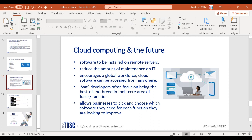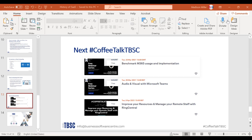I hope you got a nice sense of the history of SaaS — I know 10 minutes is really hard to pack everything in. Feel free to drop any questions in the comments. Our next coffee talks include benchmarking Microsoft 365 usage and implementation, audio and visual with Microsoft Teams — especially useful if you have a remote working staff — and a partner talk on April 6th with RingCentral on how to improve resources and manage your remote staff. All three are free to join.